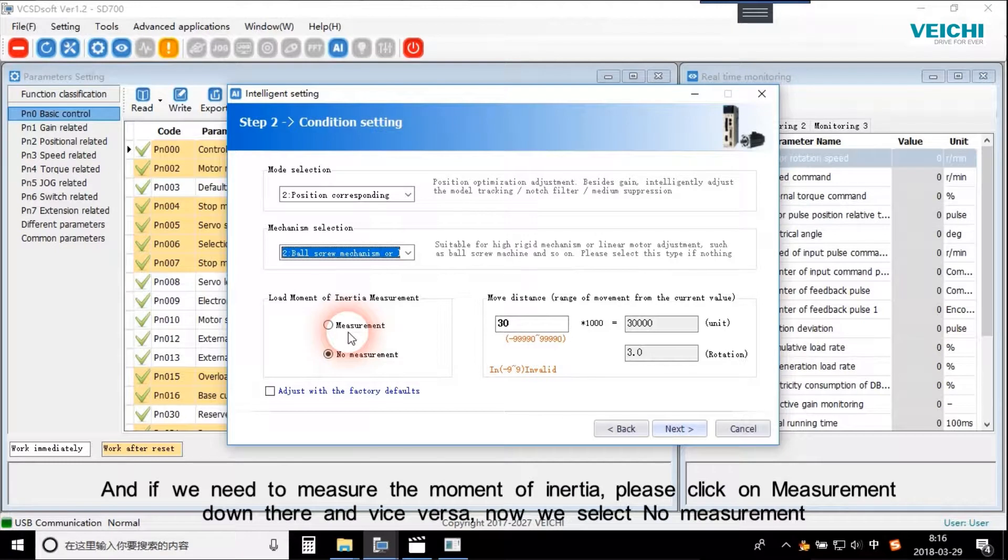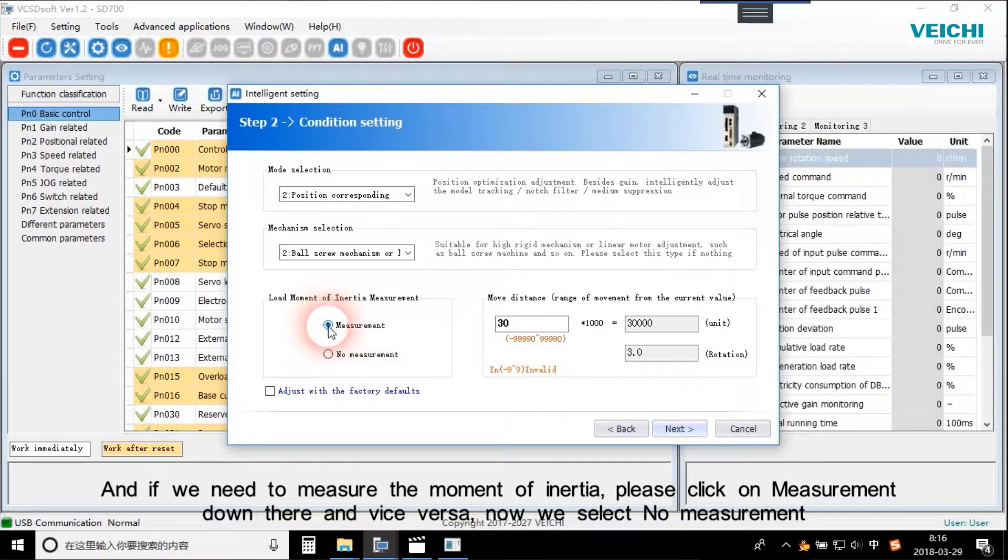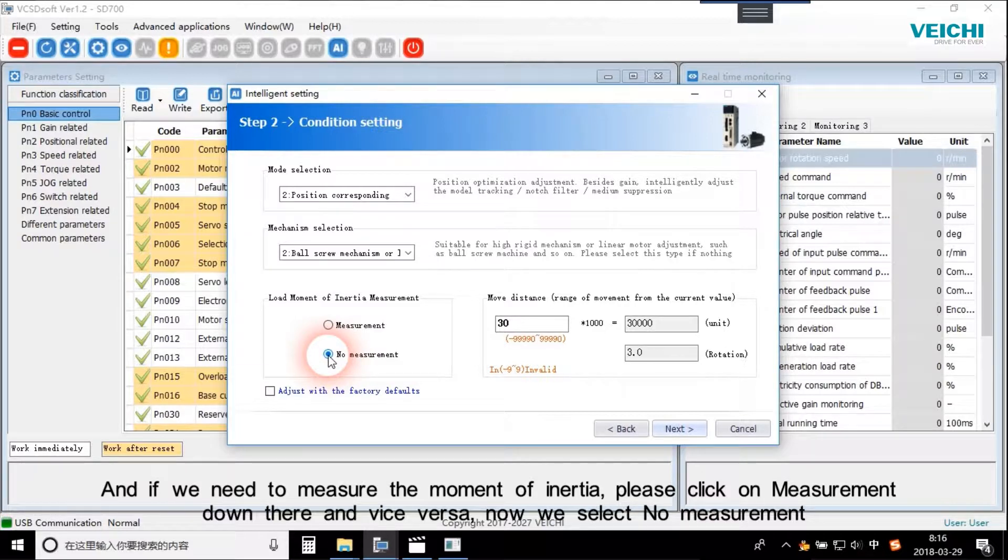If we need to measure the moment of inertia, please click on Measurement and vice versa. Now we select No measurement.